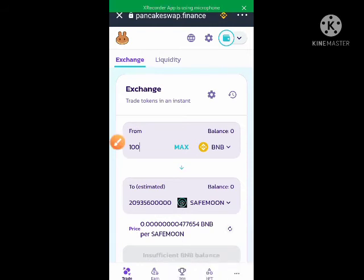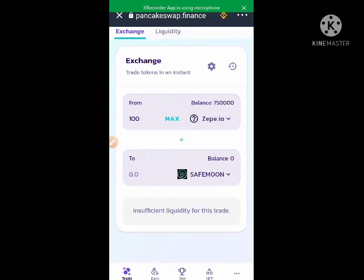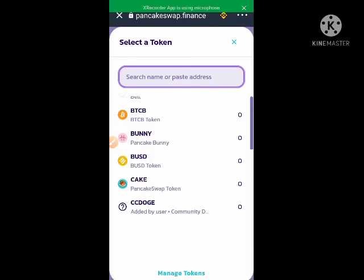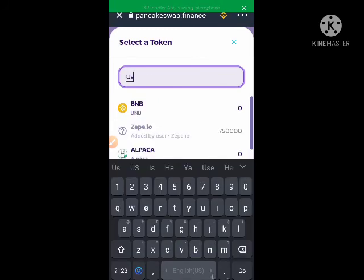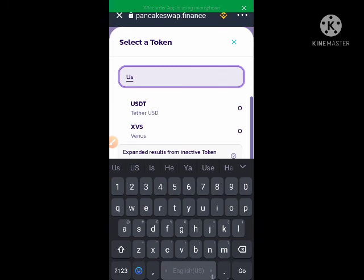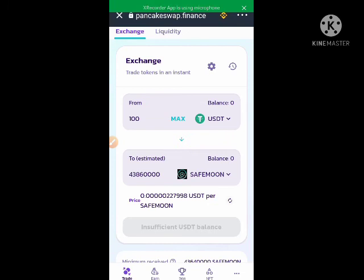You can also swap if you have USDT. All you have to do is click on BNB and look for USDT — it's as simple as that. If I want to swap USDT for SafeMoon, this is the value: 100 USDT will give me 43 million SafeMoon.